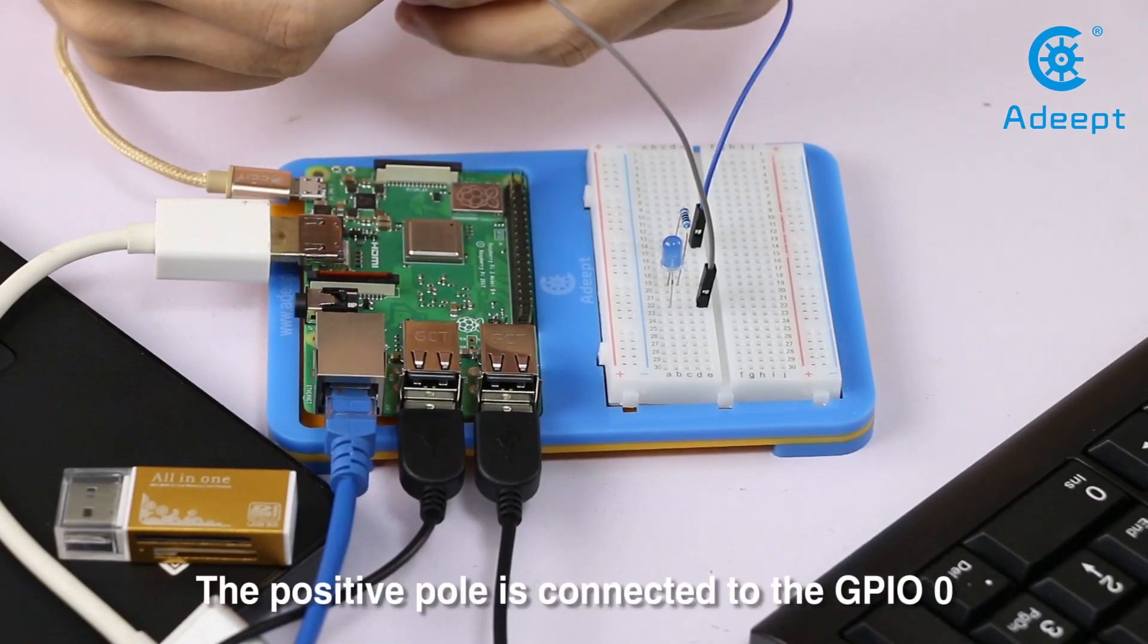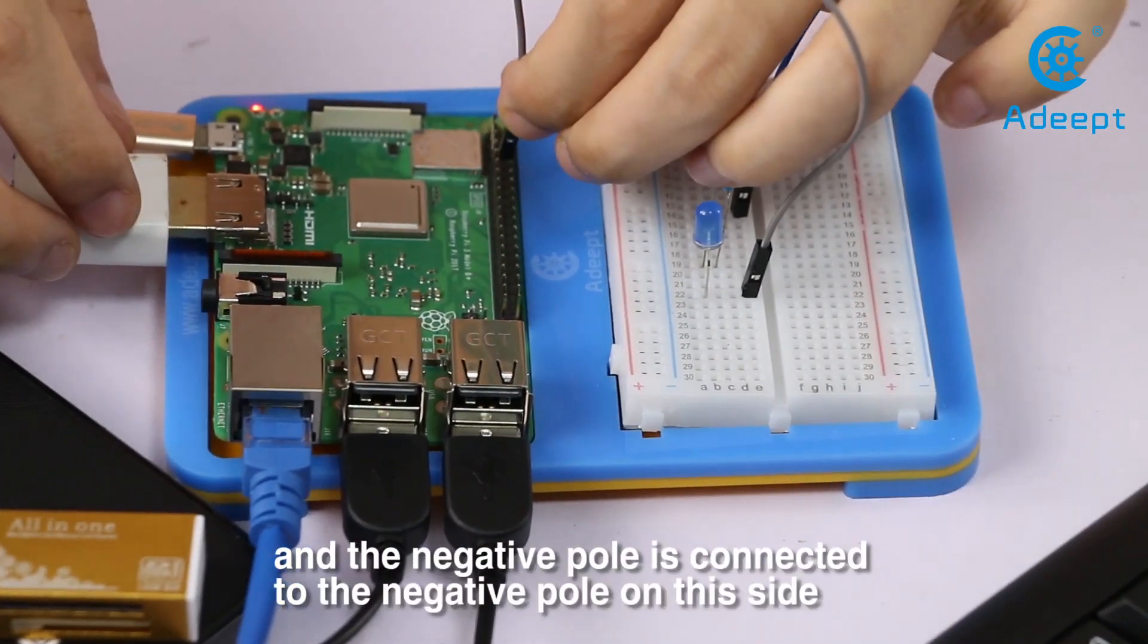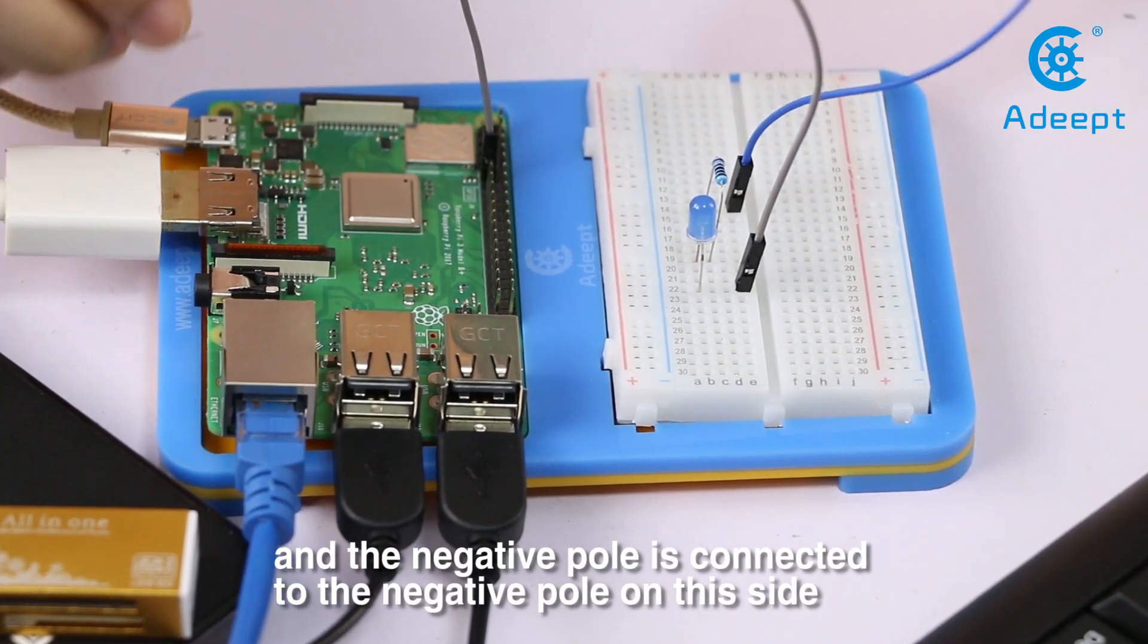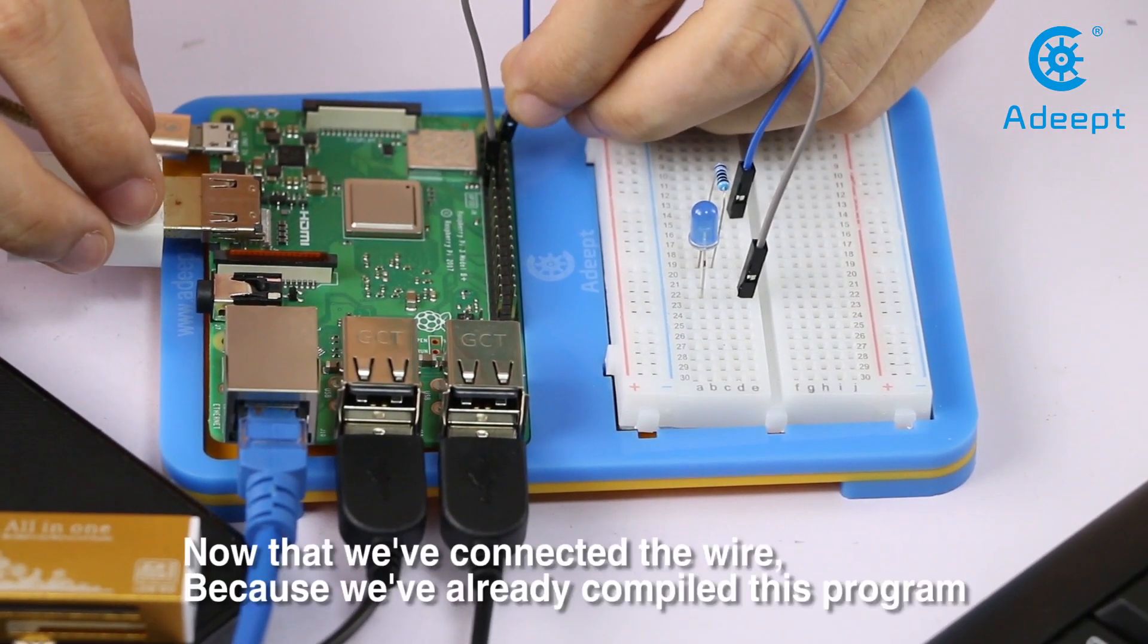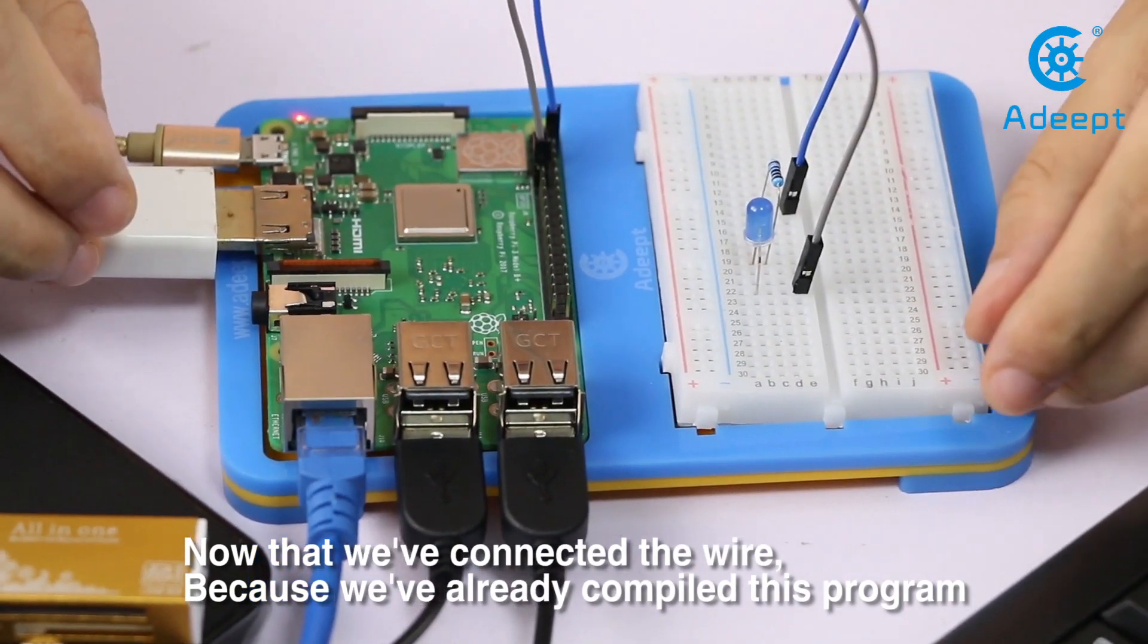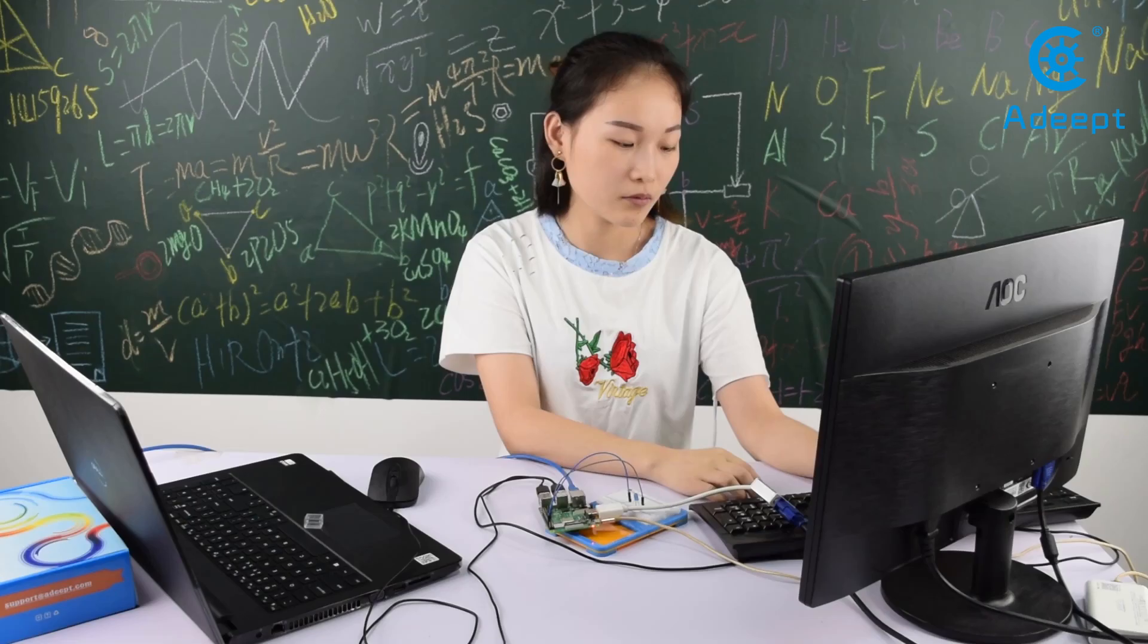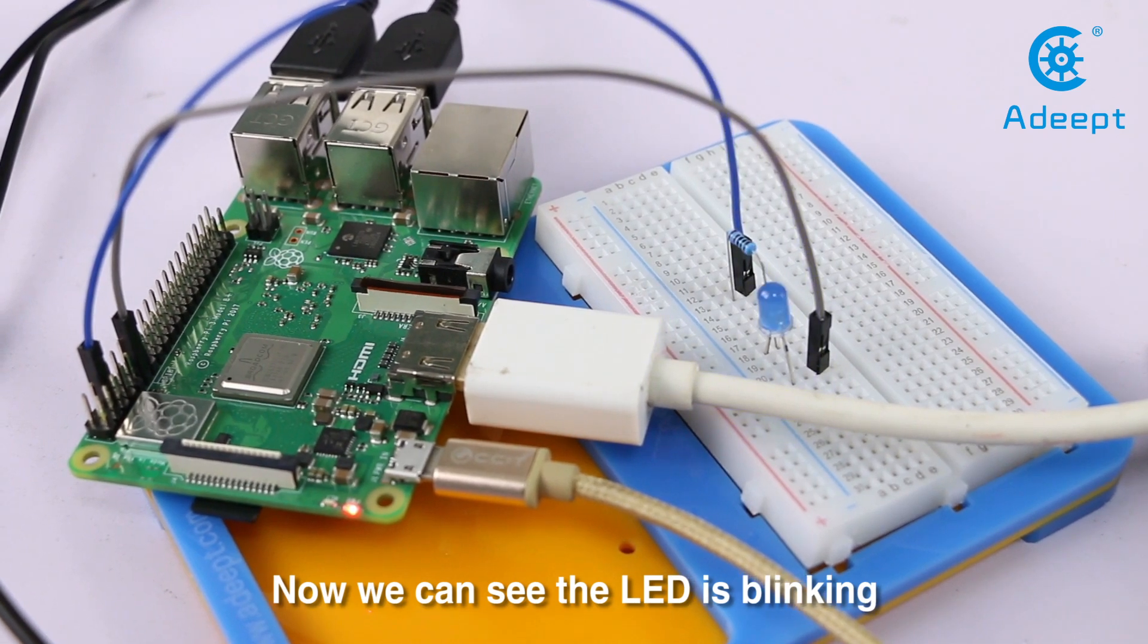The positive pole is connected to GPIO0, and the negative pole is connected to the negative pole on this side. Now that we have connected the wire and already compiled this program, we can just execute it. Now we can see the LED is blinking.